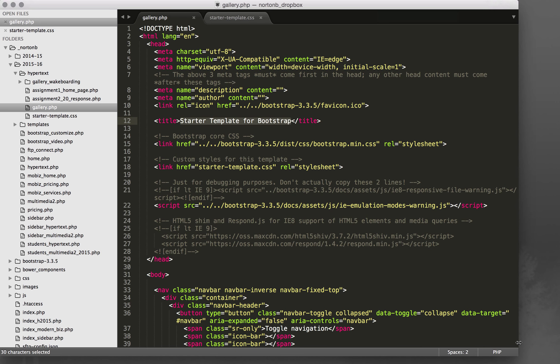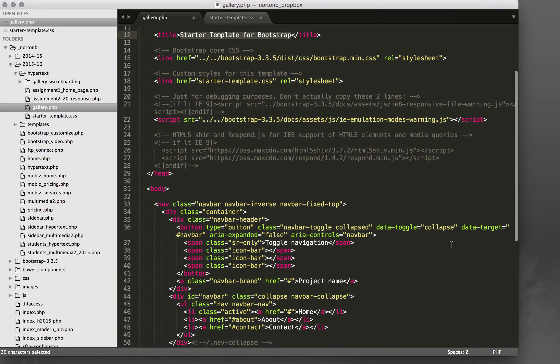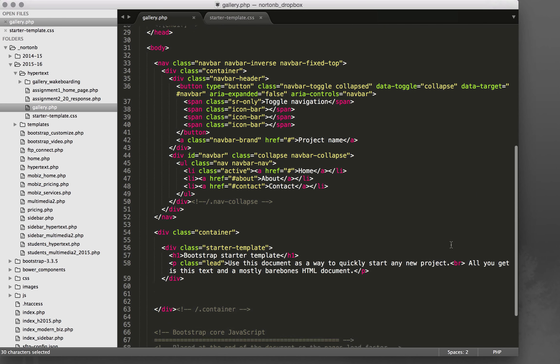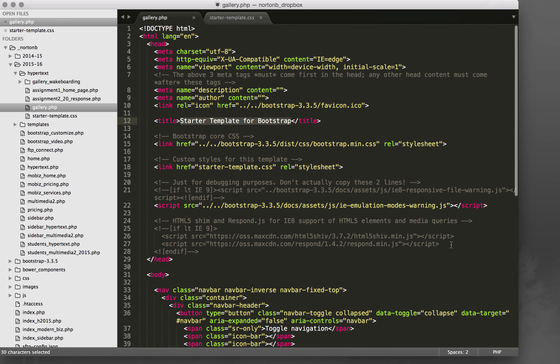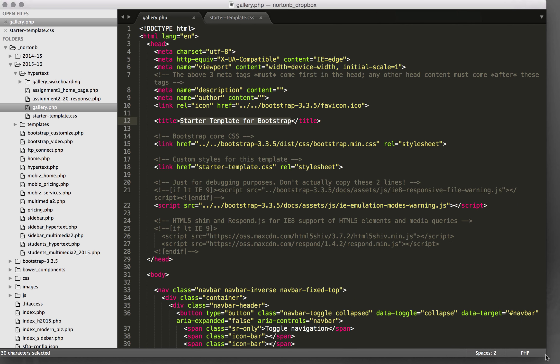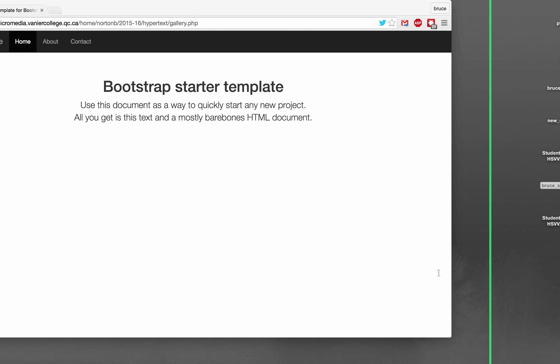Hi, this is Bruce and today we're going to look at how to create an image gallery using Bootstrap and Lightbox, obviously with jQuery and some custom CSS.